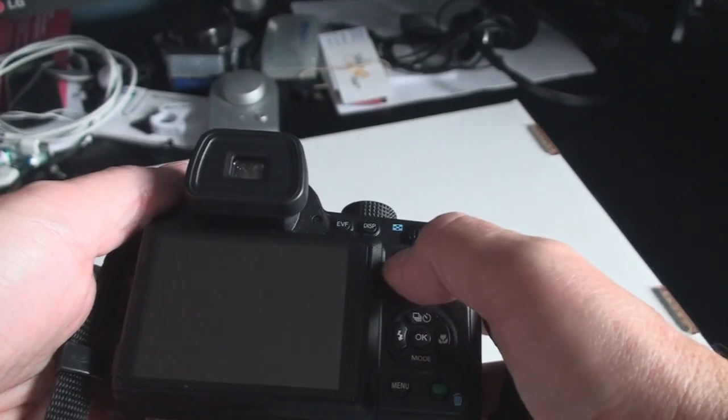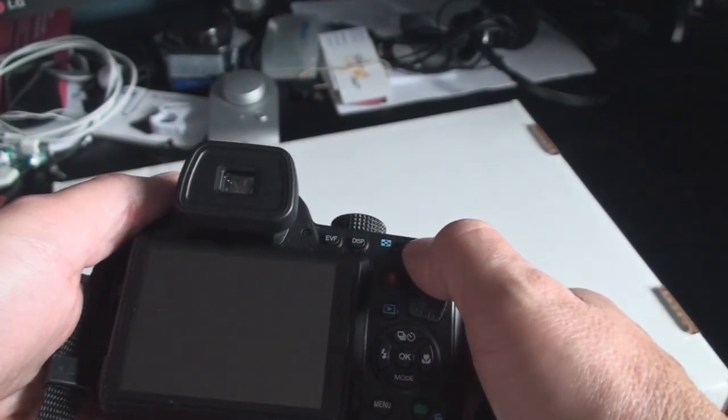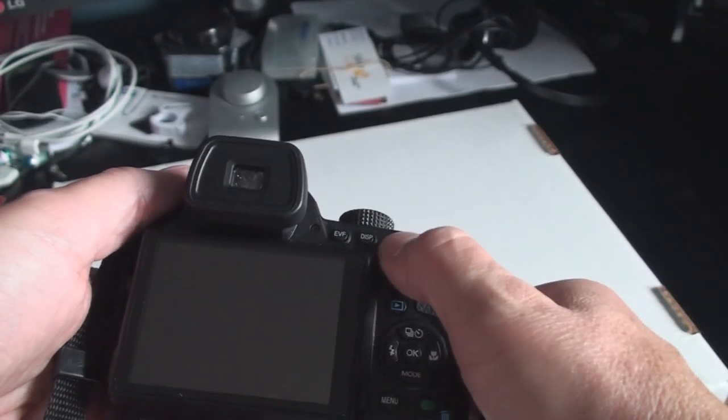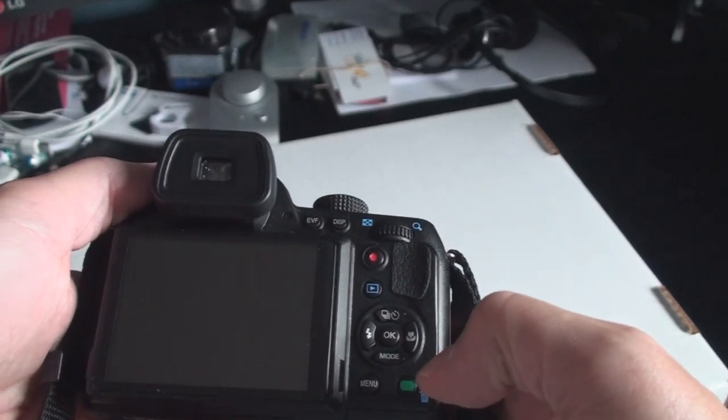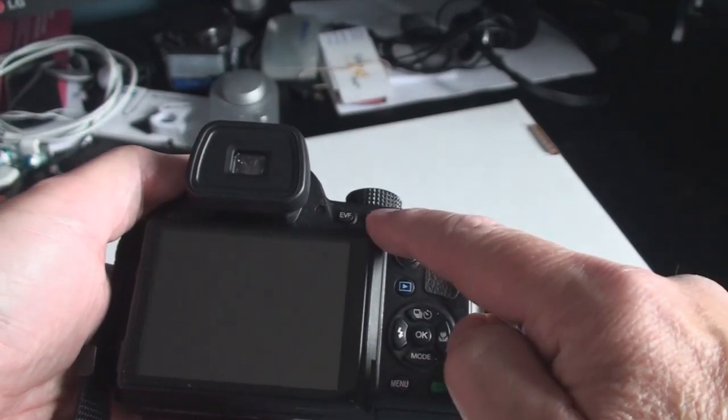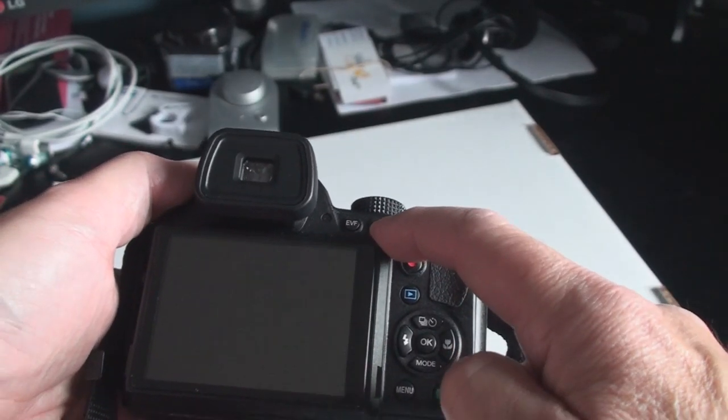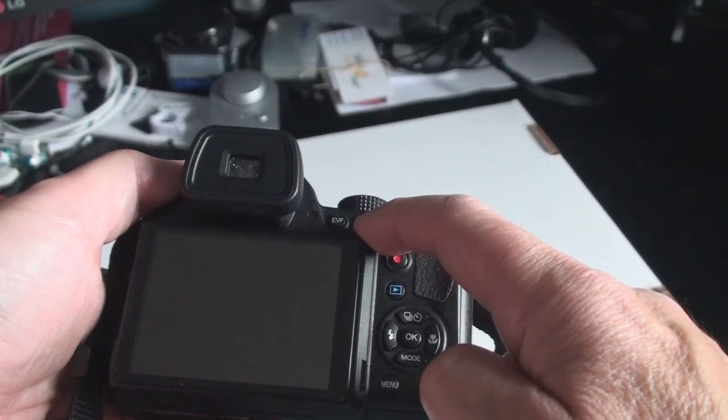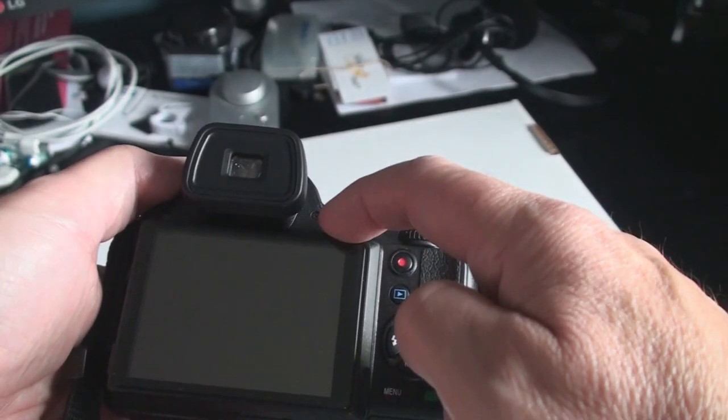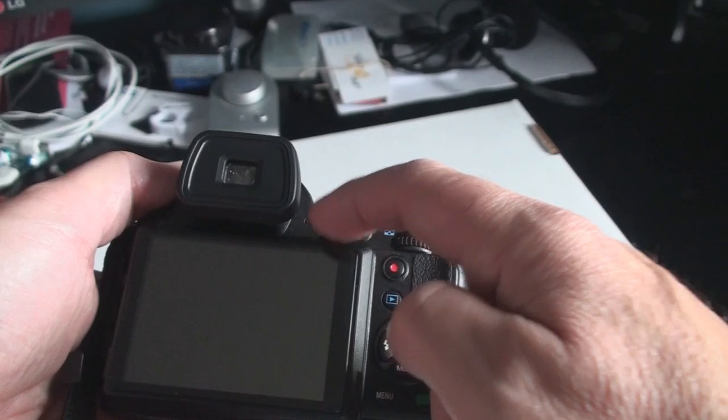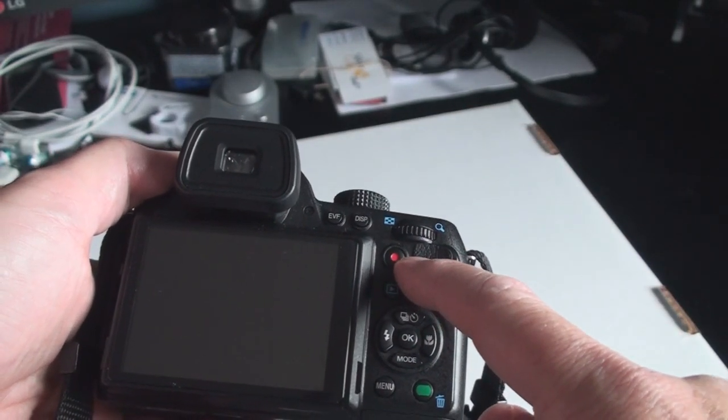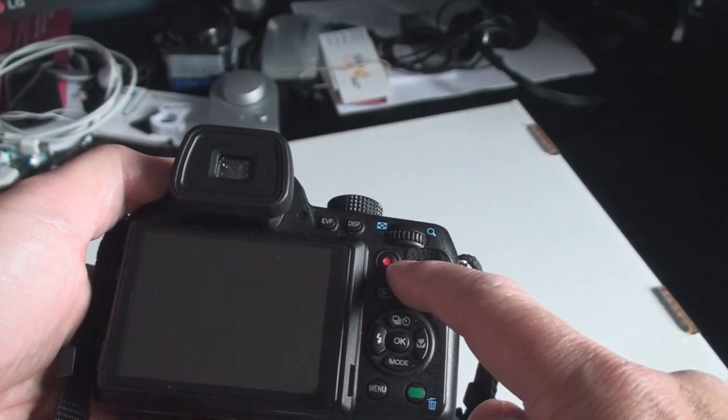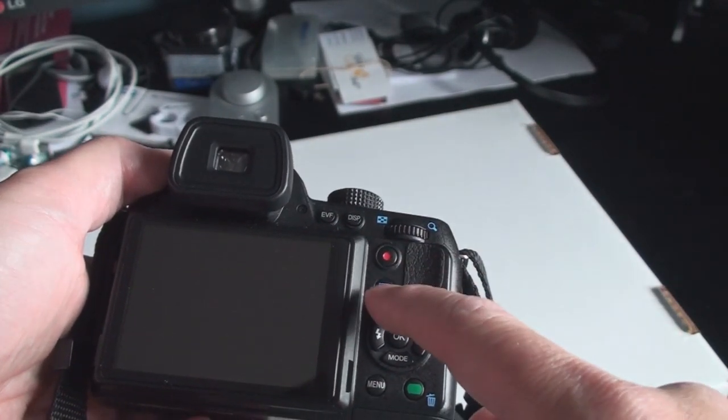That's the quick record for movie mode. Zoom button or zoom dial. Display button and switching between the flat screen and the optical viewfinder.